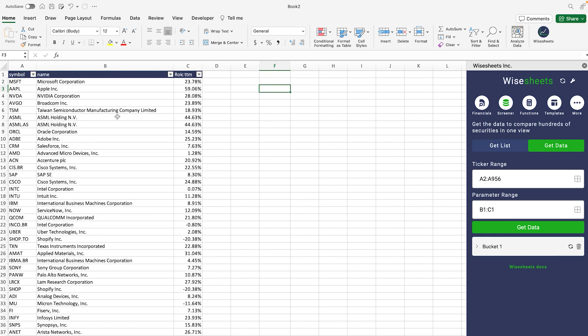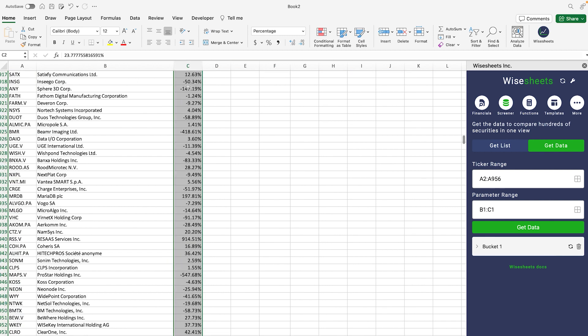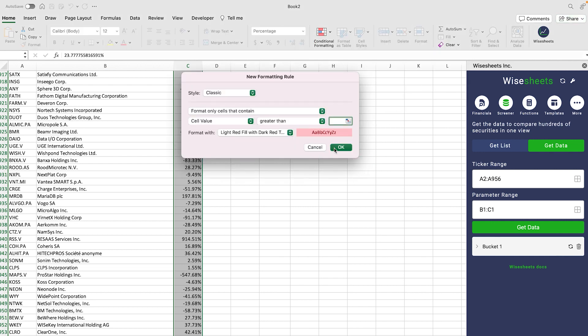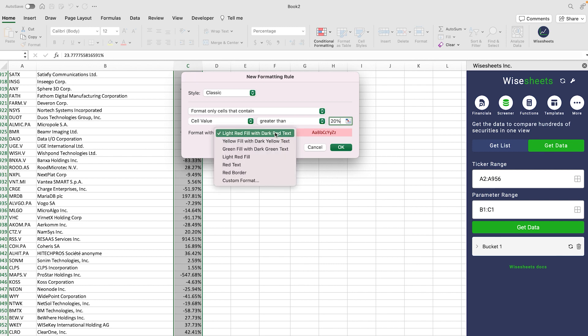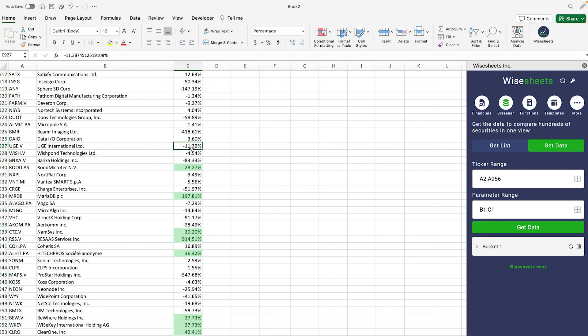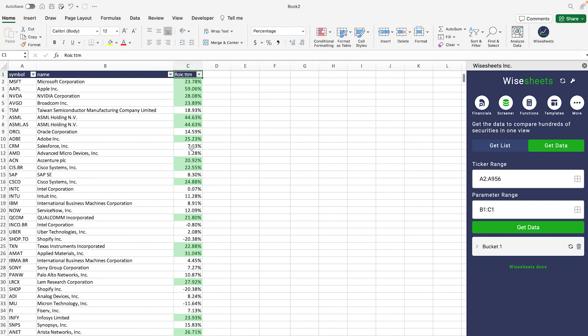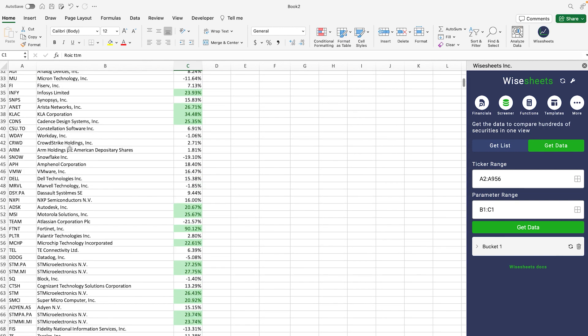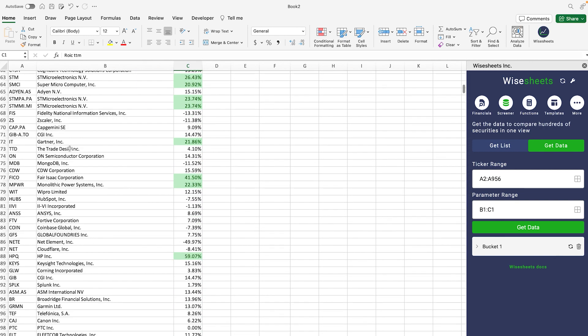Now what we're going to do is select conditional formatting on all these cells, and we're going to highlight, and we're going to say if it's greater than 20%, we're going to put this as green. So now we can more easily visually see what companies meet our specific criteria.